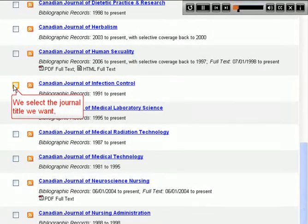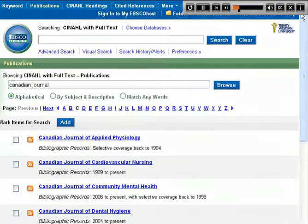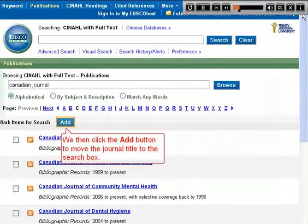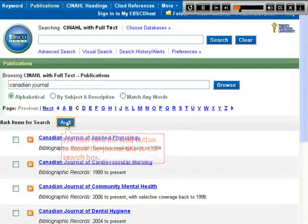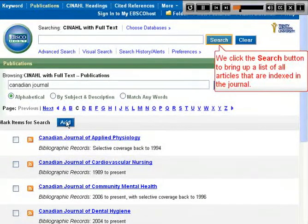We select the journal title we want, then click the Add button to move the journal title to the search box. We click the Search button to bring up a list of all articles that are indexed in the journal.